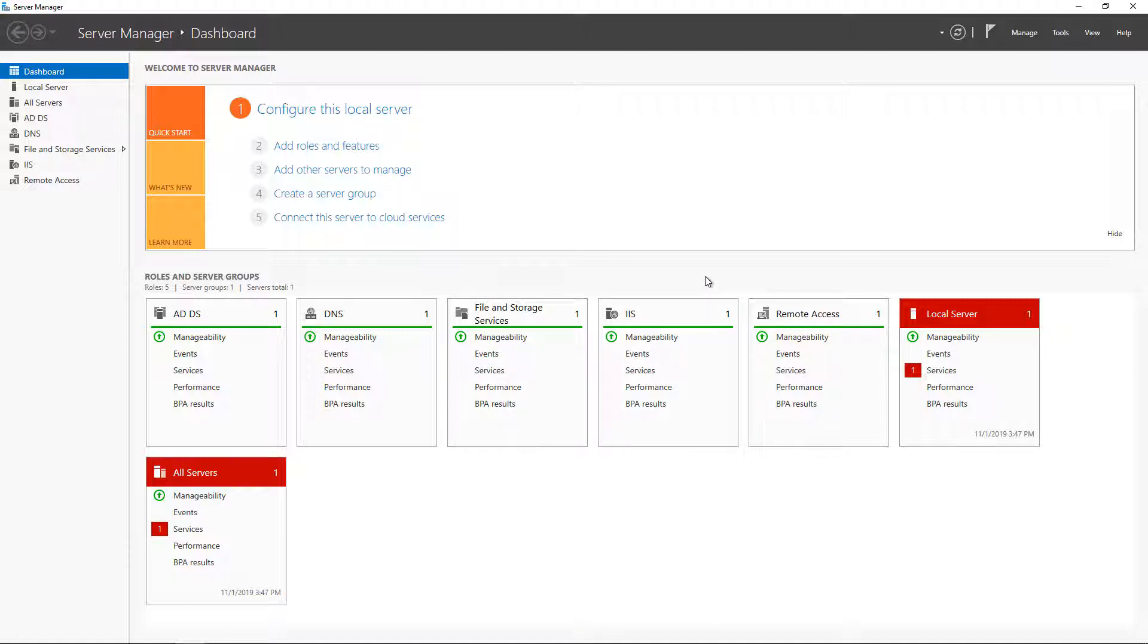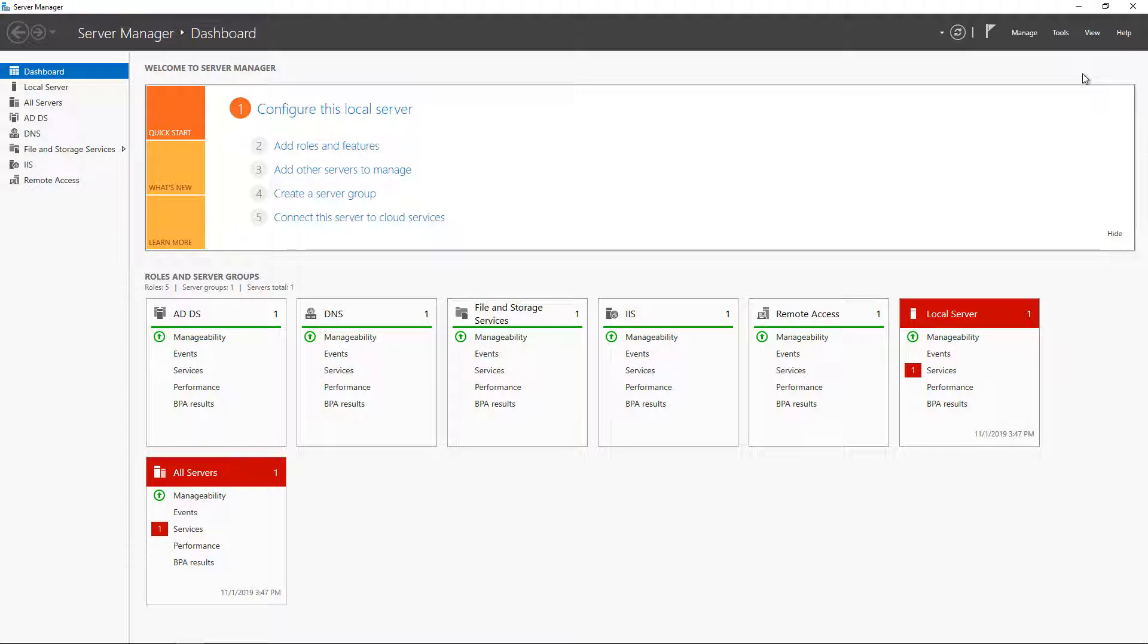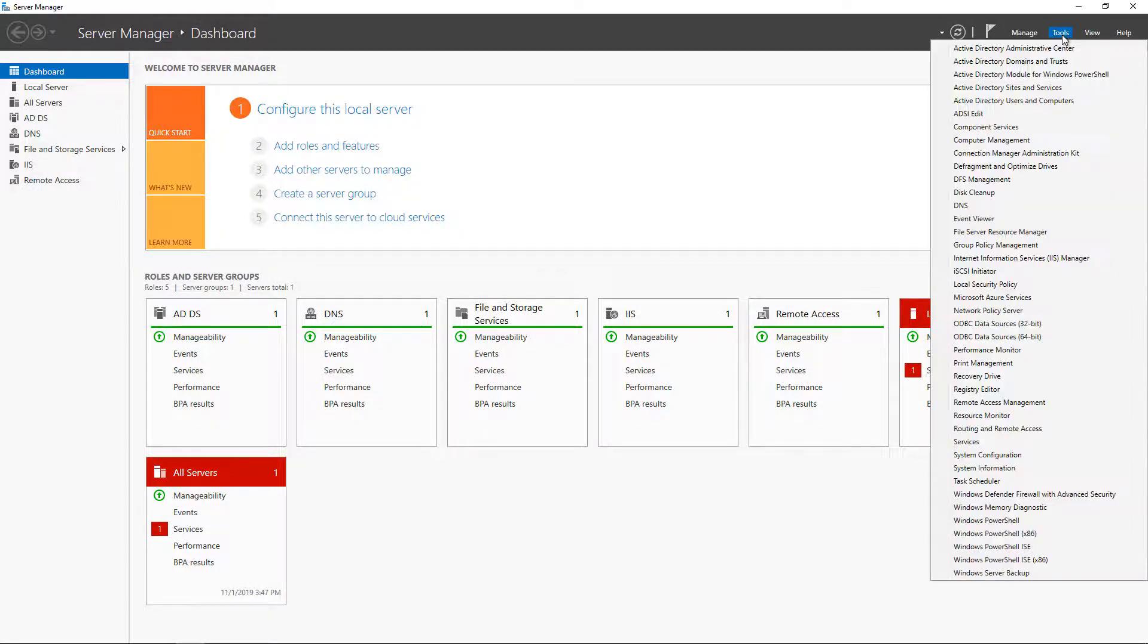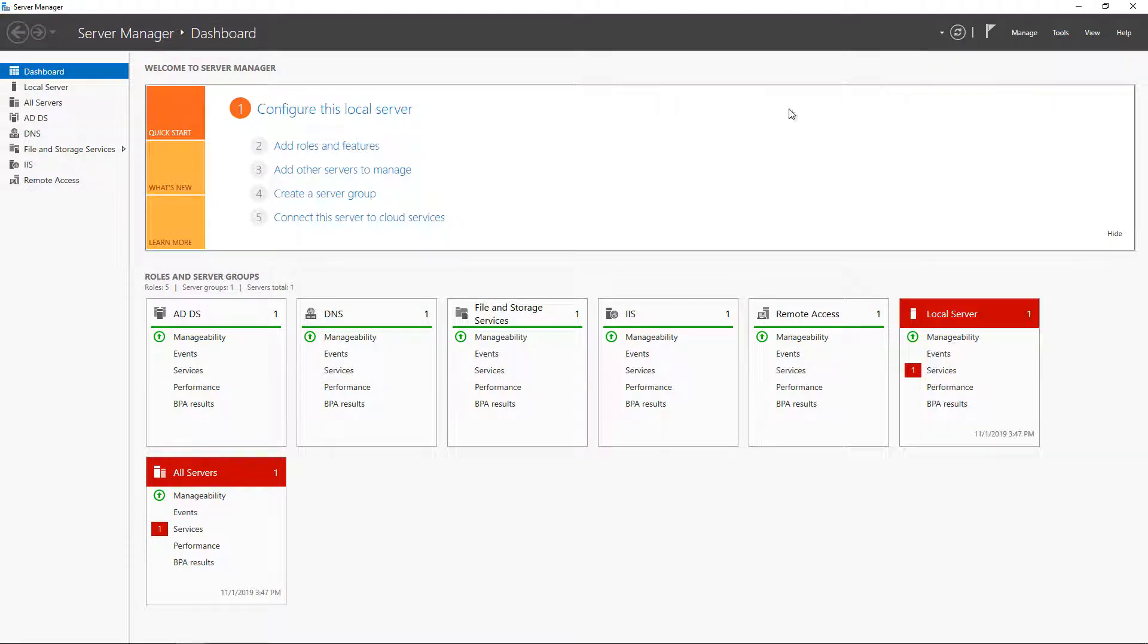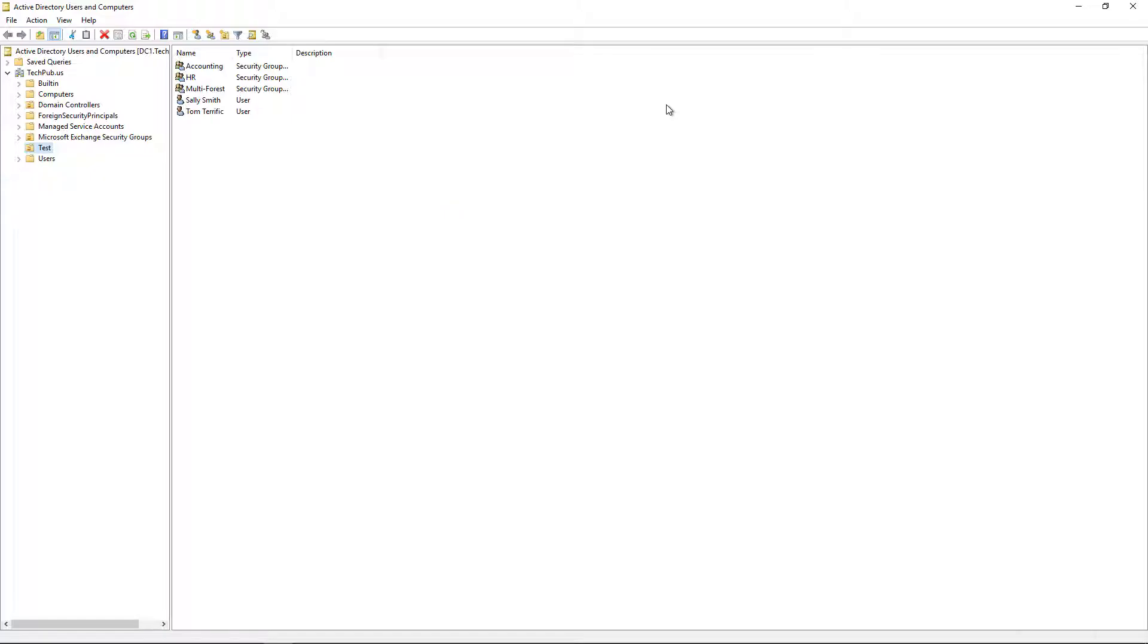We're in Windows Server 2019 in an Active Directory Domain Controller. I'm going to show you how to move users and groups between organizational units. Click on Tools in Server Manager, which opens by default, then open Active Directory Users and Computers.